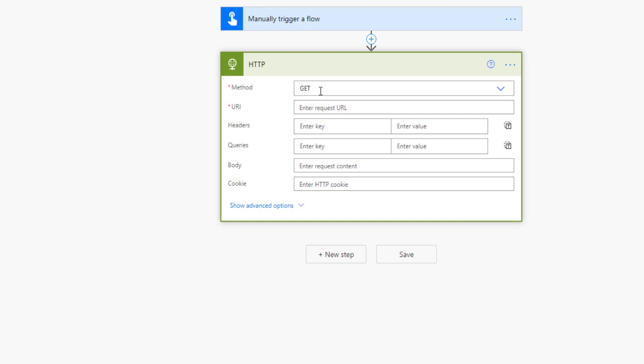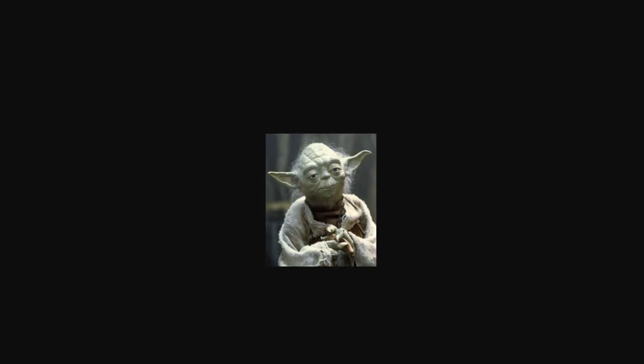So I will select GET and now I need the address that I want to download. We can use a picture, a PDF, a web page, we can download any kind of file that we want. So let's maybe download another picture of Yoda.